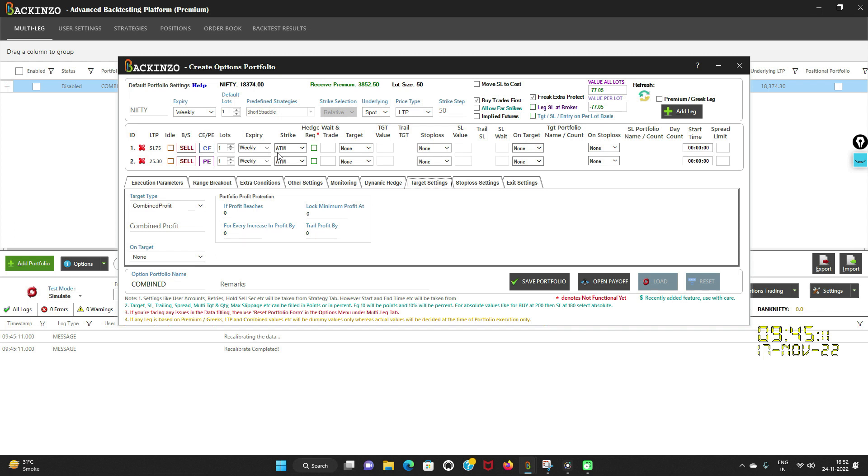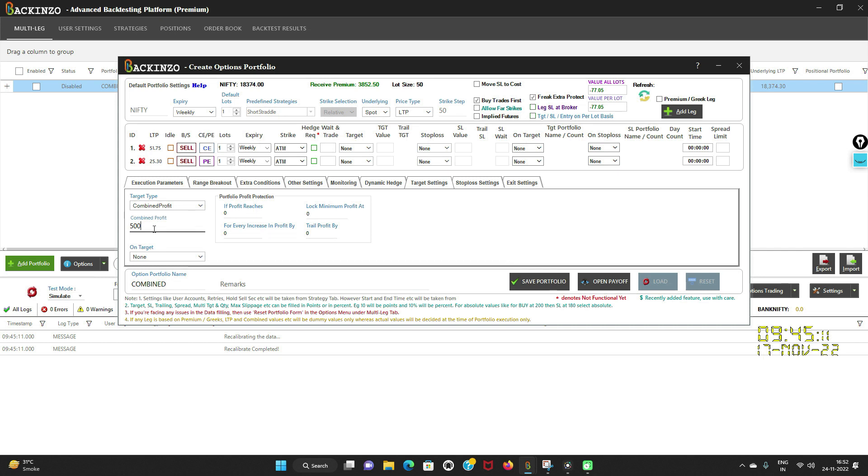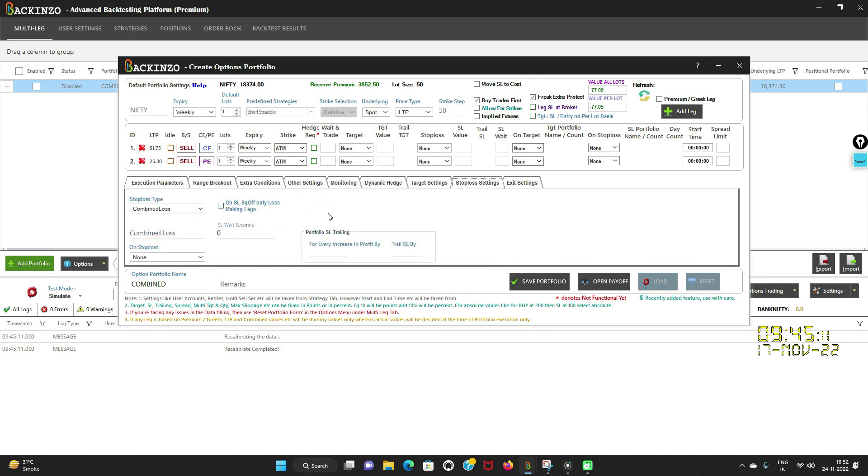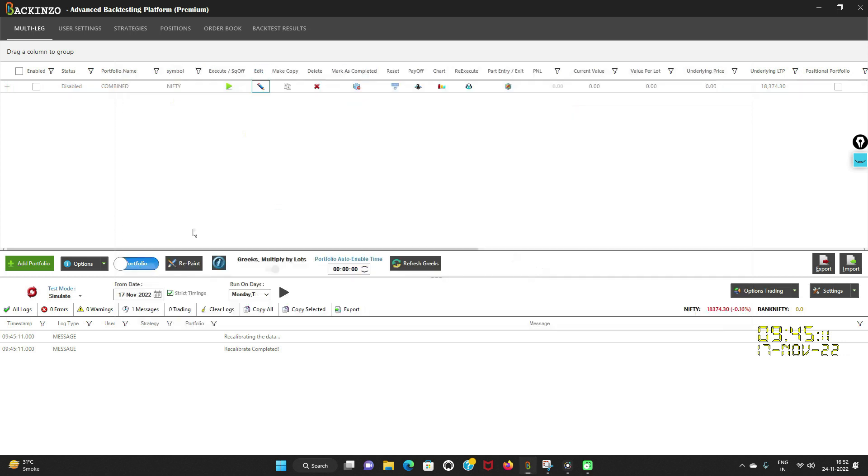Suppose I want to exit when the total profit becomes 500 rupees for this short straddle portfolio. Then I'll just click on the combined profit under this target type and herein I'll mention 500 rupees. Herein you can enter value in rupees or percentage only. In this case, I'll keep it simple and mention combined profit as 500 rupees and the stop loss as combined loss. My portfolio is saved. I'll enable it, I'll recalibrate it.